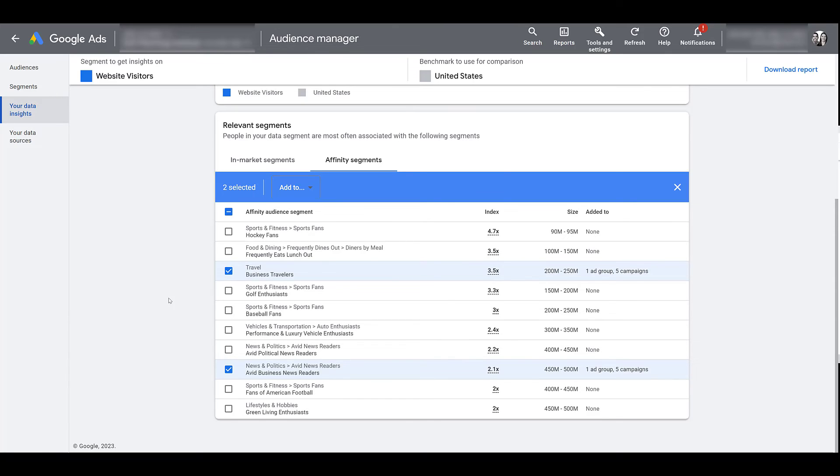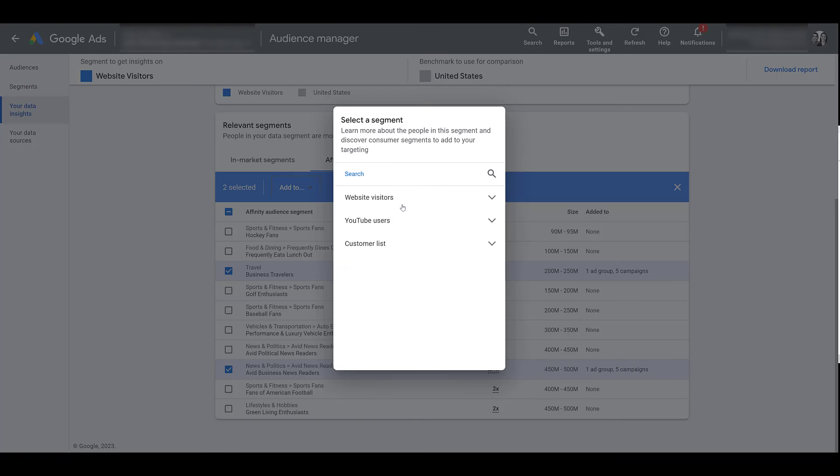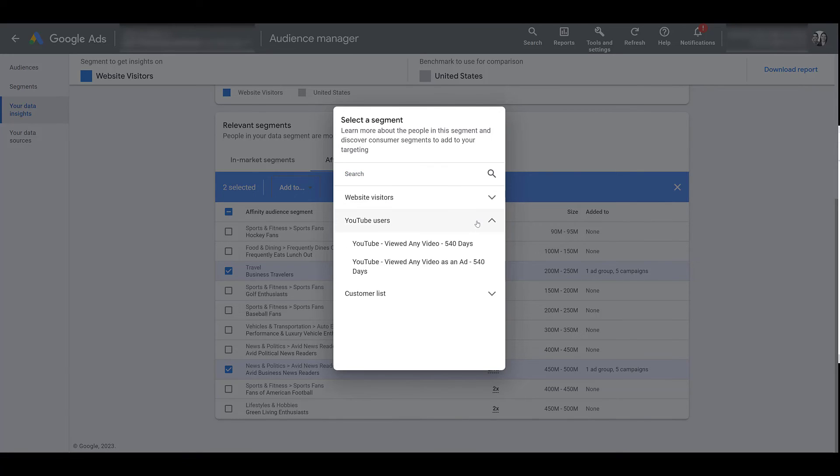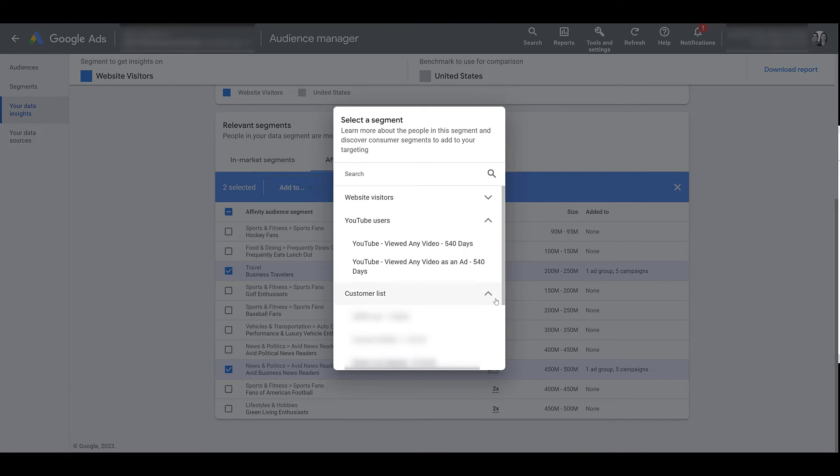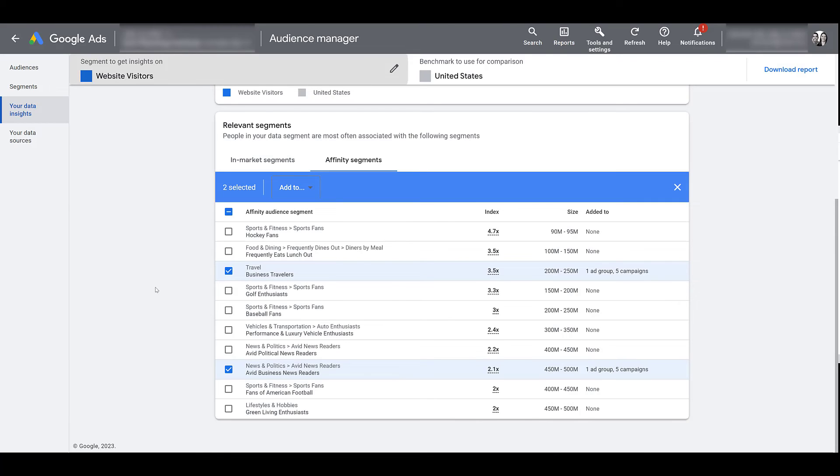Going back up one more time, the first two I looked at were website visitor related. But if you've created any YouTube user audiences, let's say you're running YouTube campaigns, you're getting a lot of views from either your overall videos or maybe anyone who's viewed a video as an ad, review segment information for these audiences. Or if you've uploaded a customer list, what persona information can you pull from the contacts that you have uploaded into Google Ads?